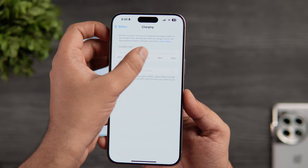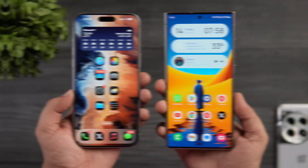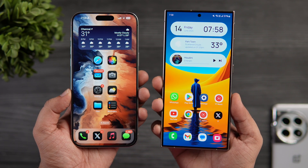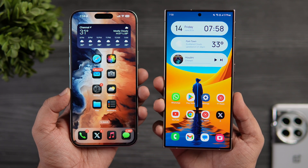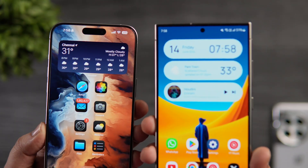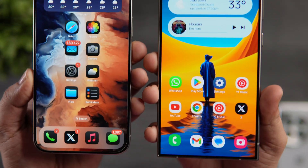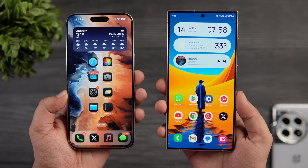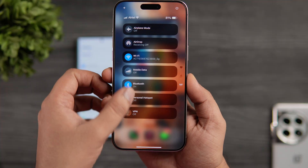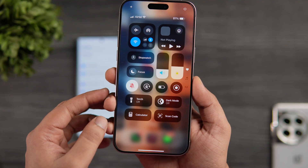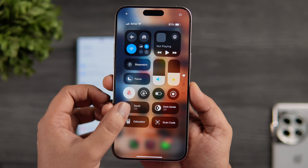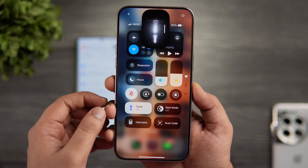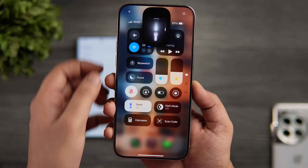So those are all the major changes I've noticed in iOS 18. Although they have copied many customization features from Android, I still believe One UI is way ahead in terms of customizations and features. The best part is, if you want to unlock even more features, you just need to install the Good Lock app on your Samsung device. Coming back to iOS, Apple has added some nice animations and the UI feels a lot smoother — I'm actually planning to make a separate video comparing animations on these devices, so stay tuned for that.